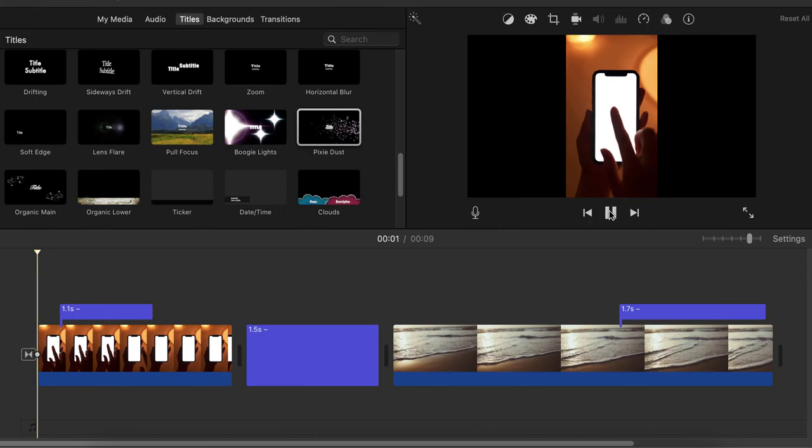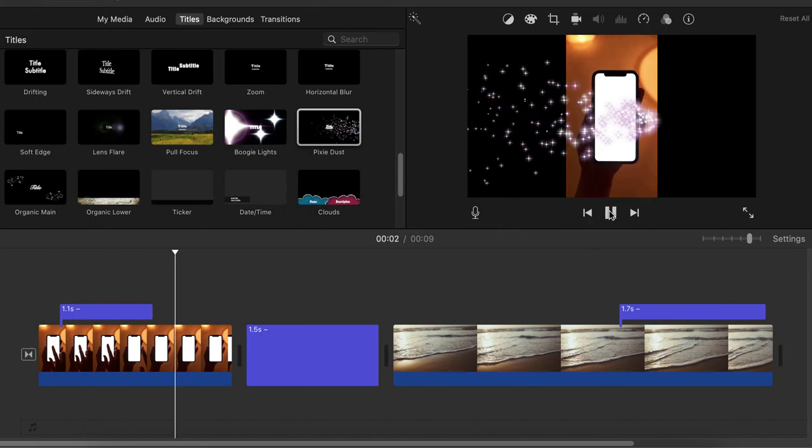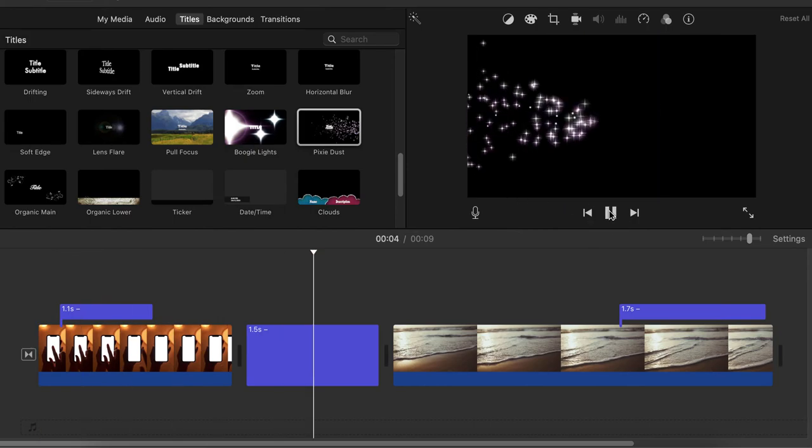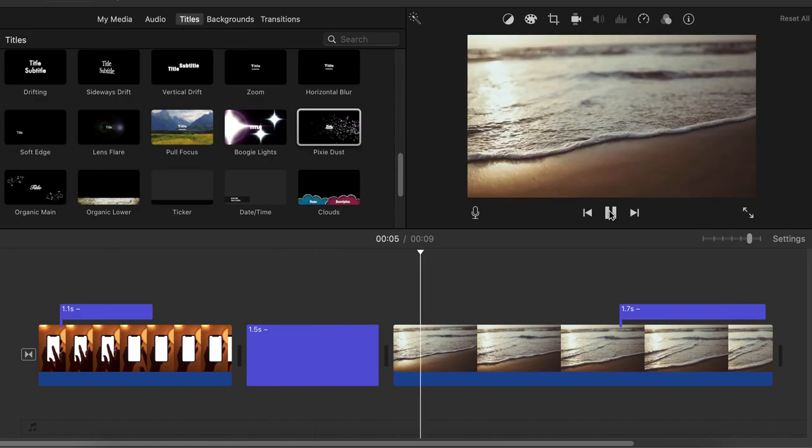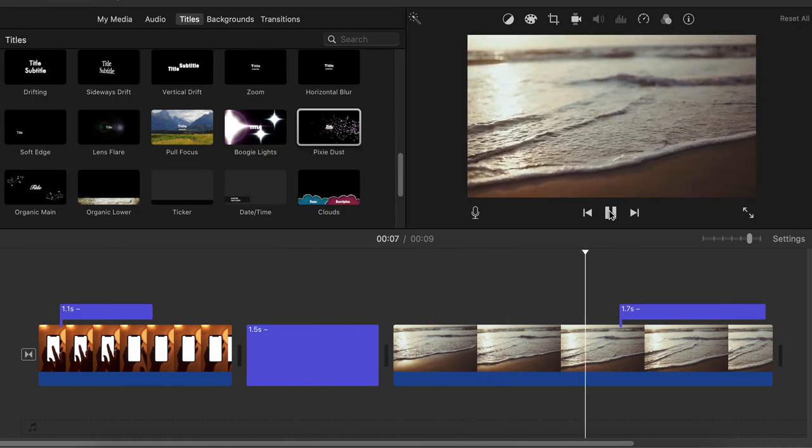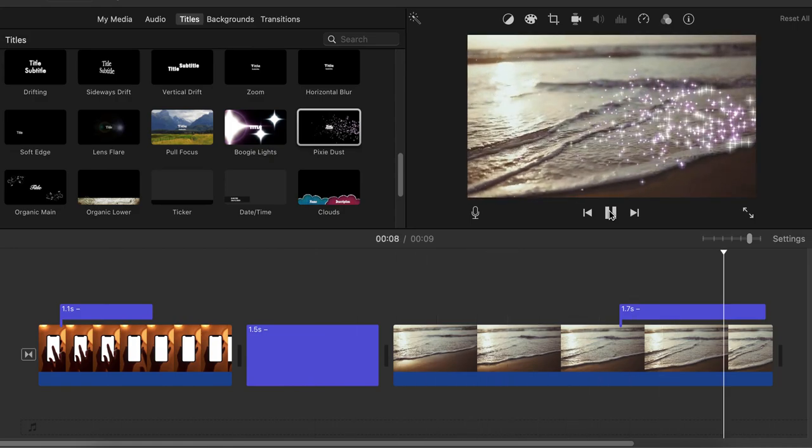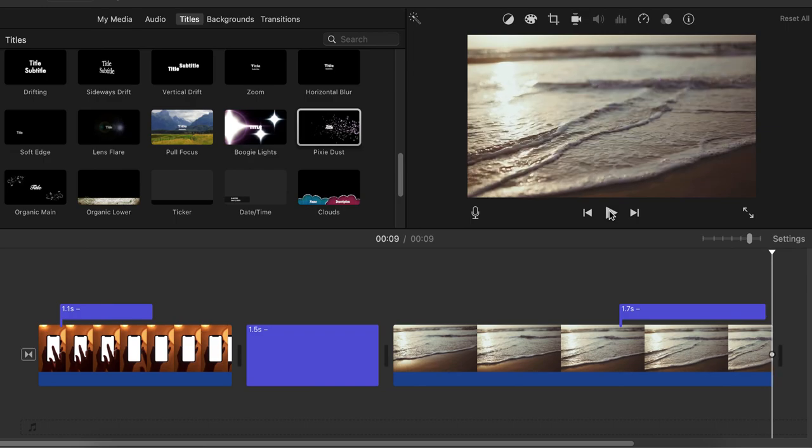So this is a great feature you can use in your videos. You can put them inside a clip or you can place the dust in between the clips. And it's very easy to do that.